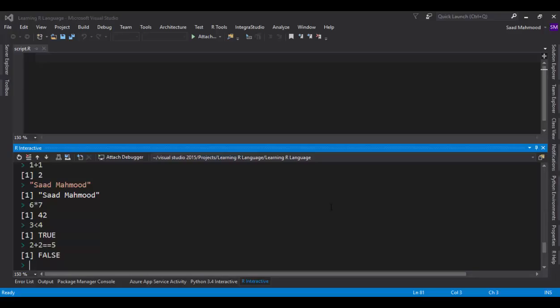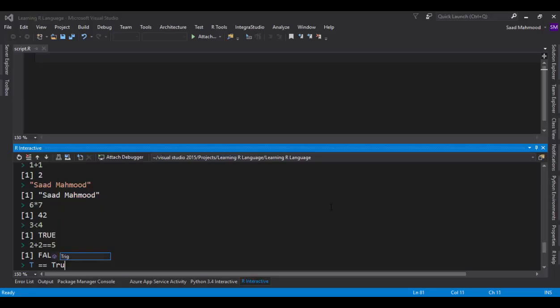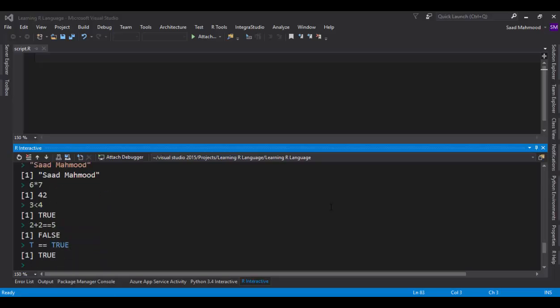You can also use shorthands, that is T and F for true and false respectively. For example, if we say T equals true, it says true. So these are the shorthands for the logical values.